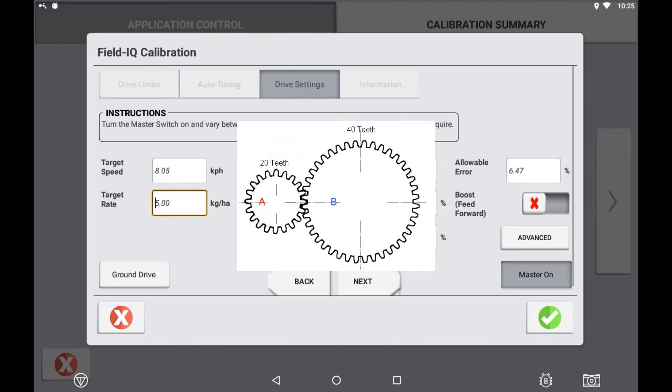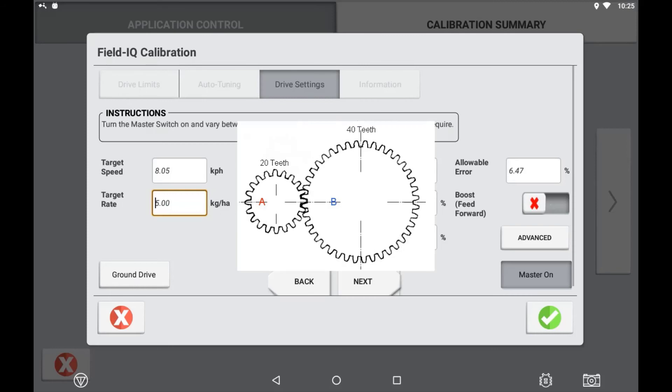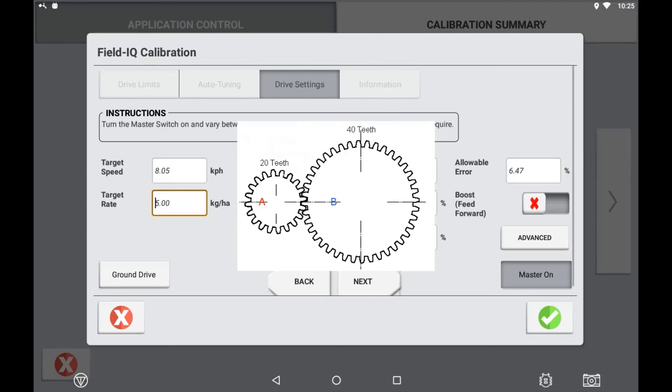Then perform a drive calibration, creating several different implements with different gear ratios and the drive settings.